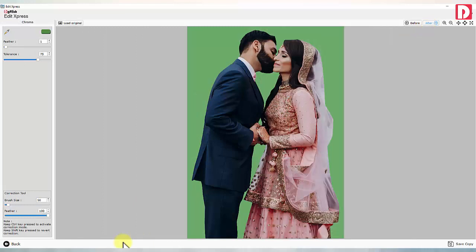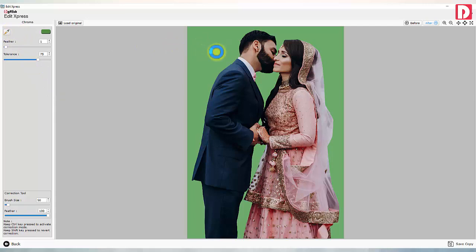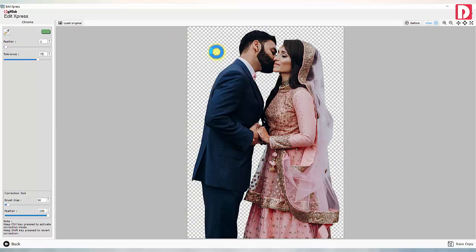If you have taken portraits on a solid background, you may use Chroma to remove the solid color background from your images.